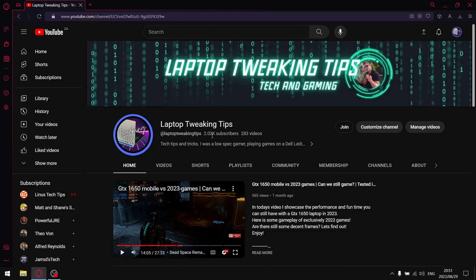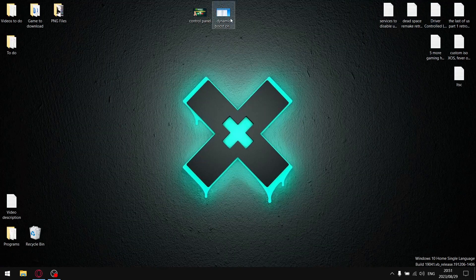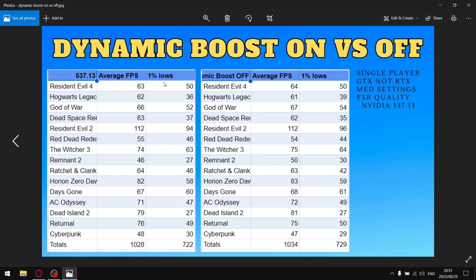Let's get to those results. I tested Dynamic Boost in the Video Control Panel on versus off. I used the latest driver, 537.13, with my stock standard Video Control Panel settings. By default, Dynamic Boost is on, and the only thing I changed once I finished this benchmark is I switched Dynamic Boost off and restarted my laptop twice.